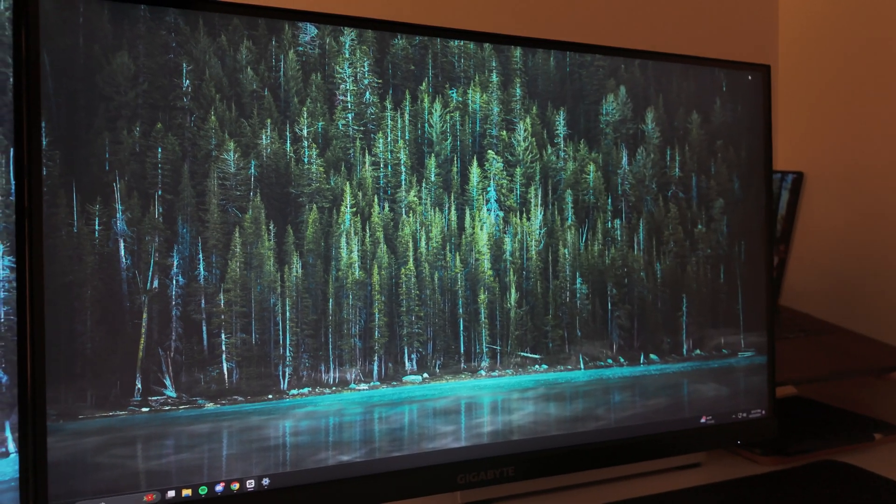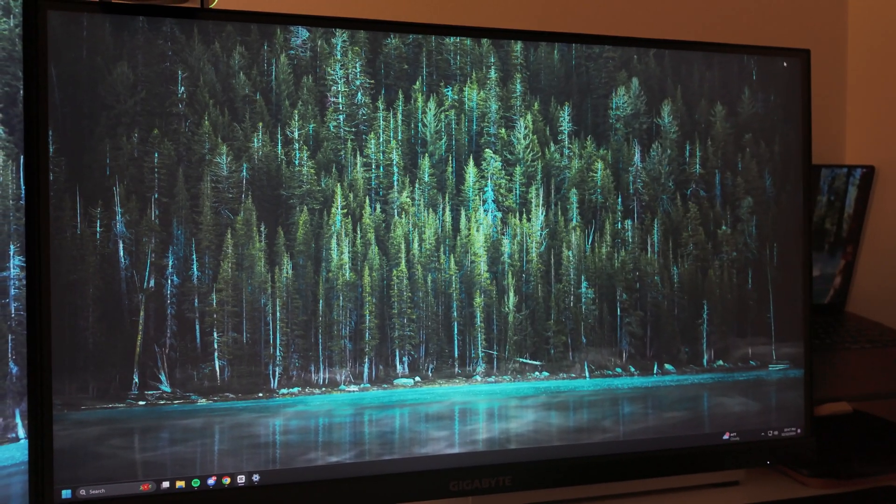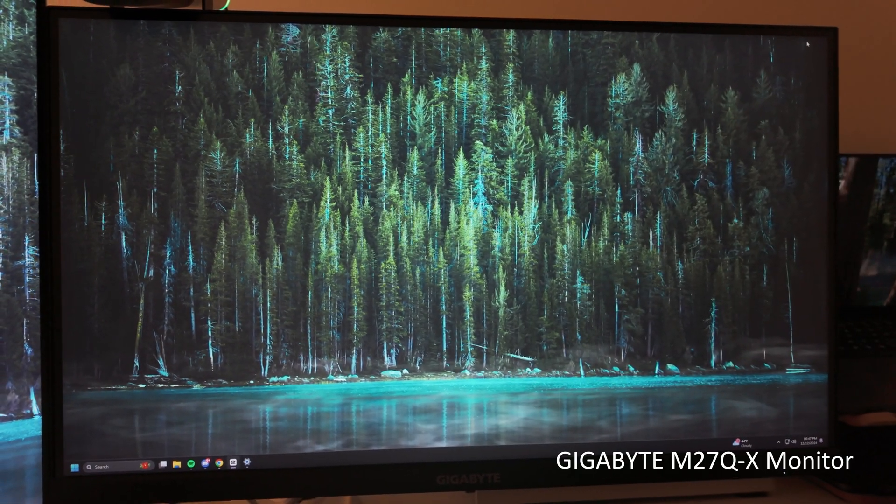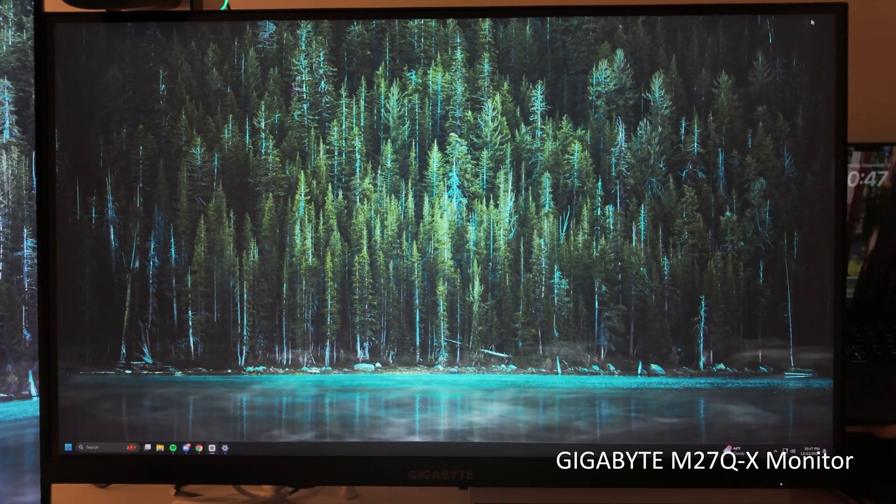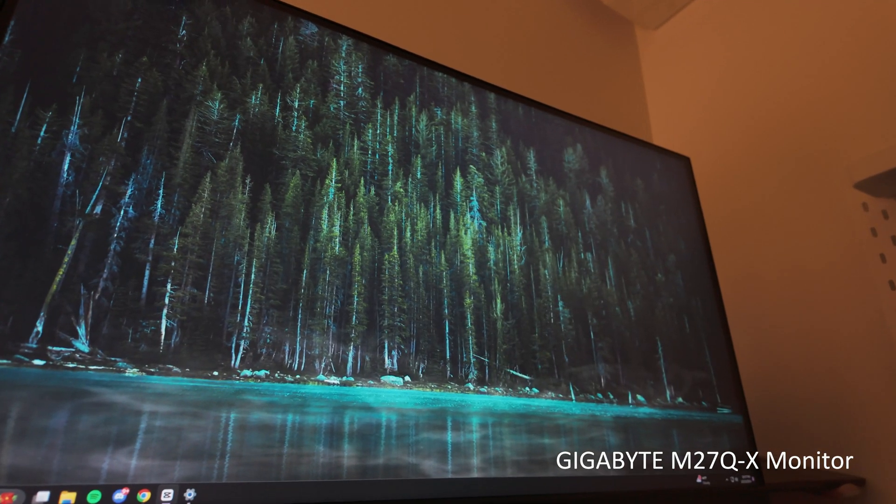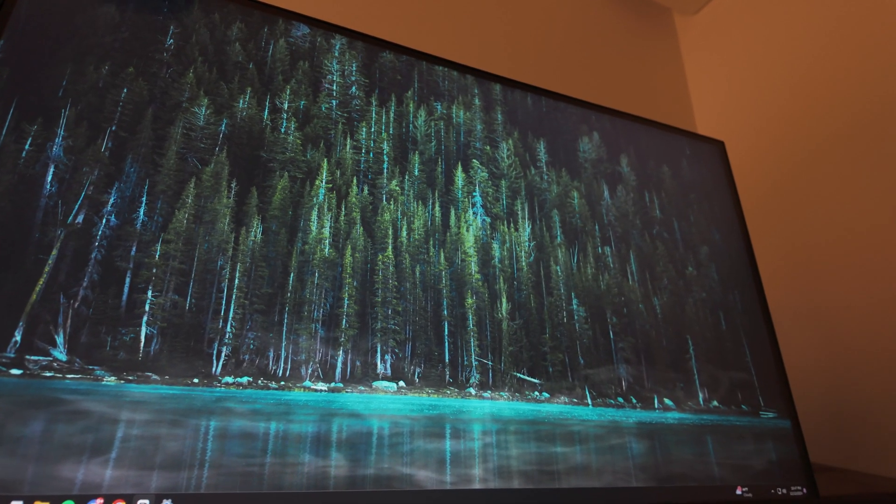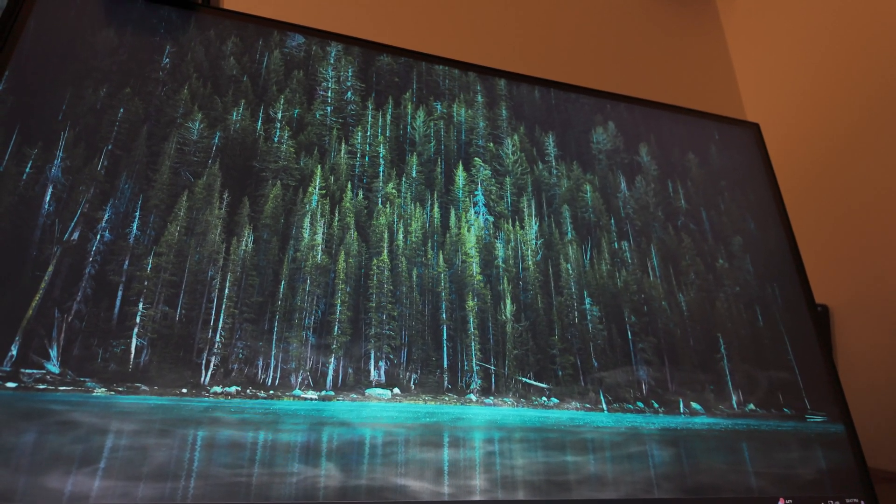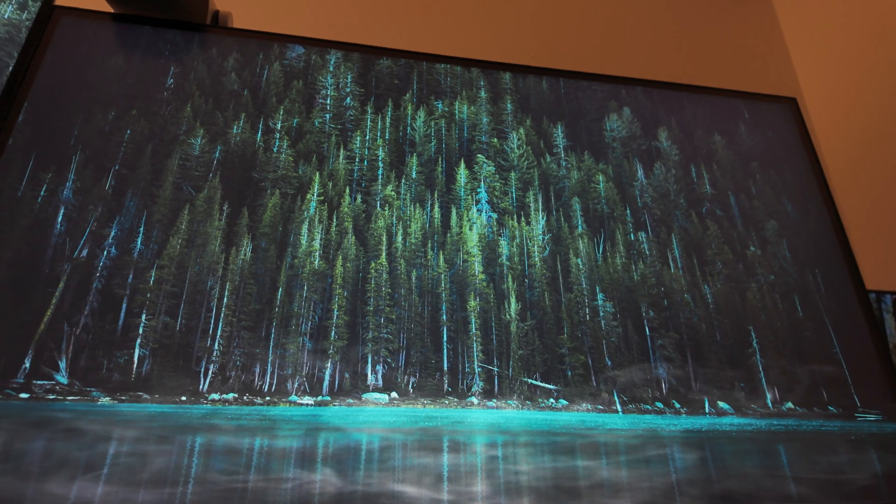Next are my monitors. For my main one, I'm using a Gigabyte M27QX. I wanted a budget-friendly monitor that was at least 240Hz and 27 inches.